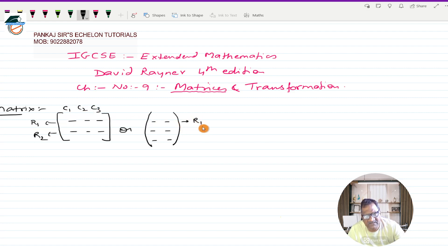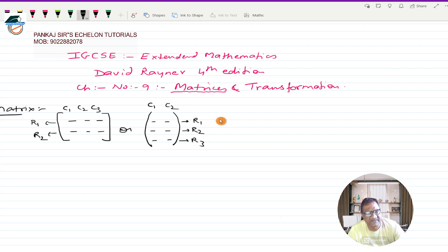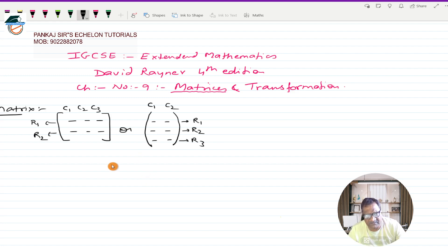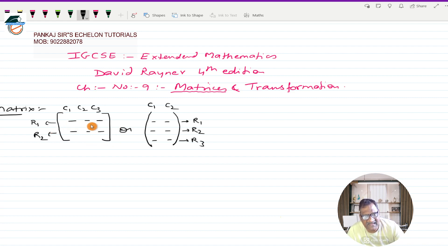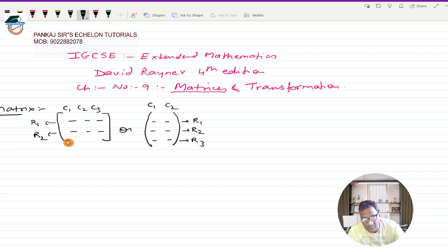Rows go from top to bottom: row one, row two, row three. Columns go from left to right: column one, column two. Elements can be numbers, alphabets, objects, costs, money — anything. So basically a matrix is composed of certain elements arranged in the rows and column format. The horizontal ones are known as rows and the vertical ones are known as columns, enclosed in a rectangular or large round bracket.